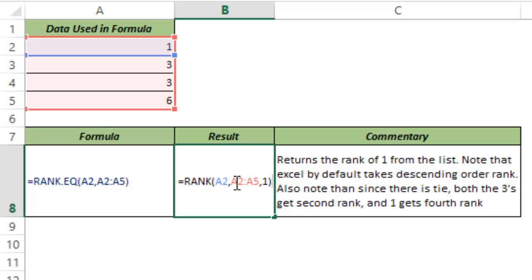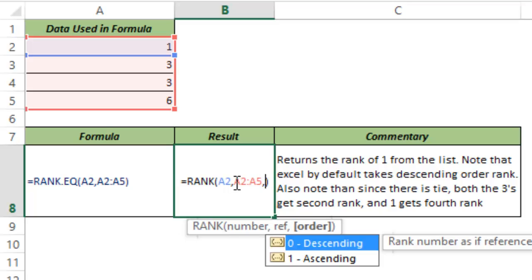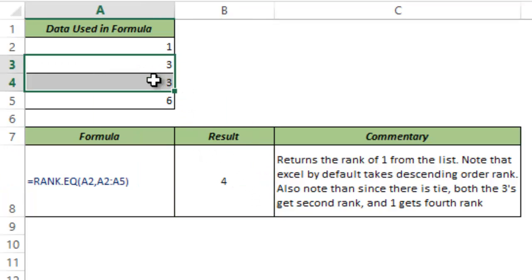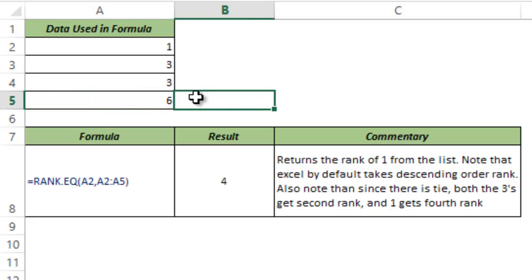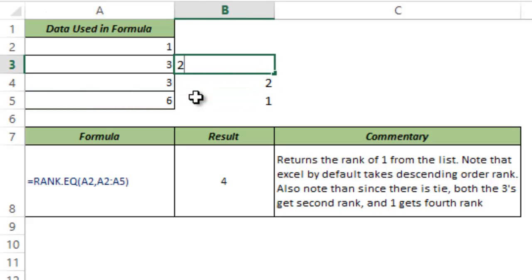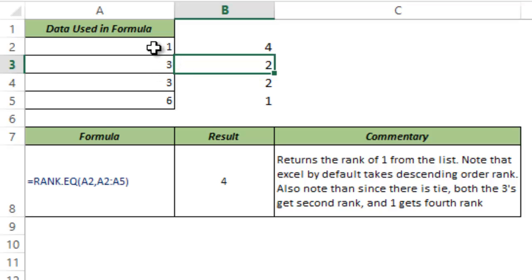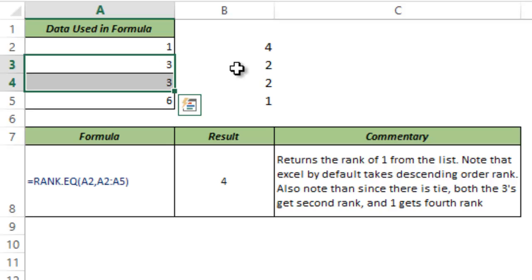An interesting thing to note here is, let me change it back to descending order. An interesting thing to note here is that if there are two numbers which have the same rank, in this case 3, then if it is in descending order, 6 gets rank 1. So this gets rank 1, this gets rank 2, this gets rank 2, and 1 gets rank 4 and not rank 3. Which means that if there are numbers where there's a tie, there are two numbers or three numbers, then the next number would not get the rank immediately after this, but you'll have to see how many numbers are there.